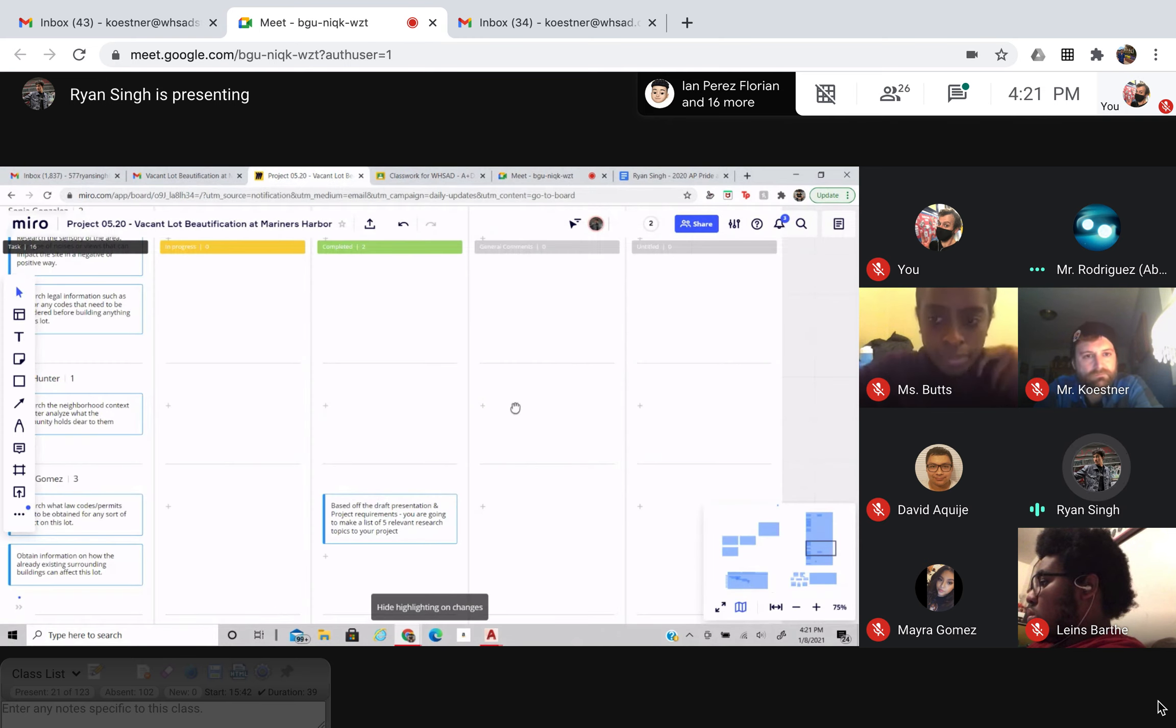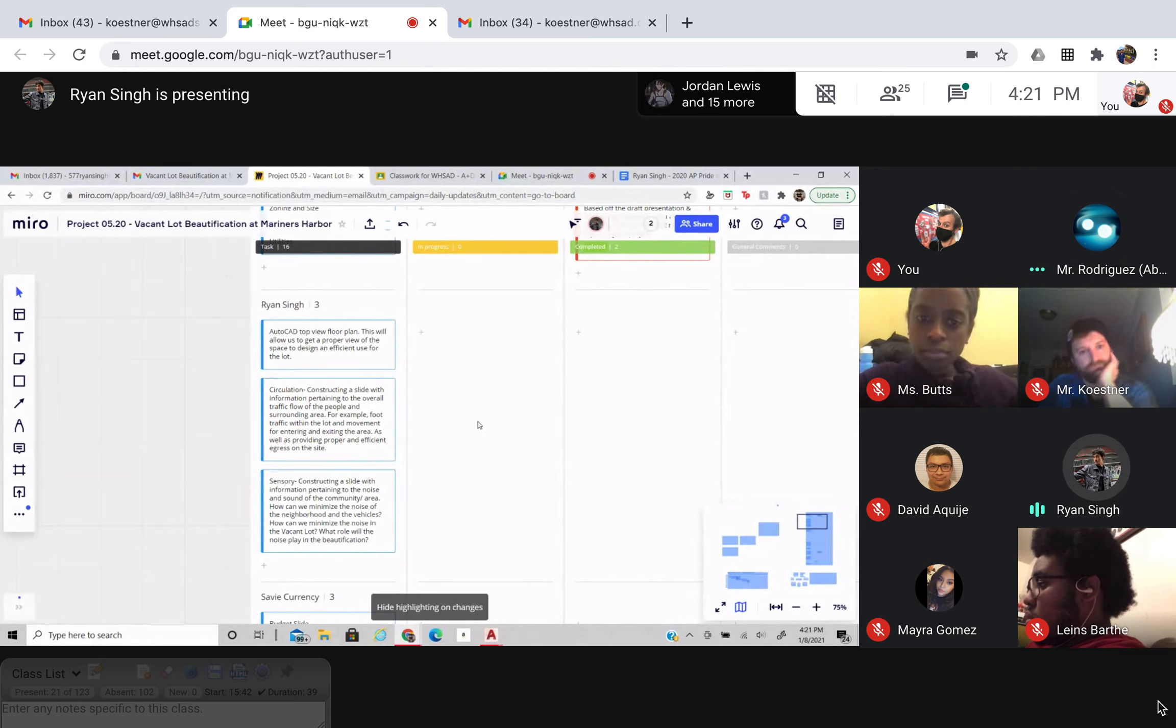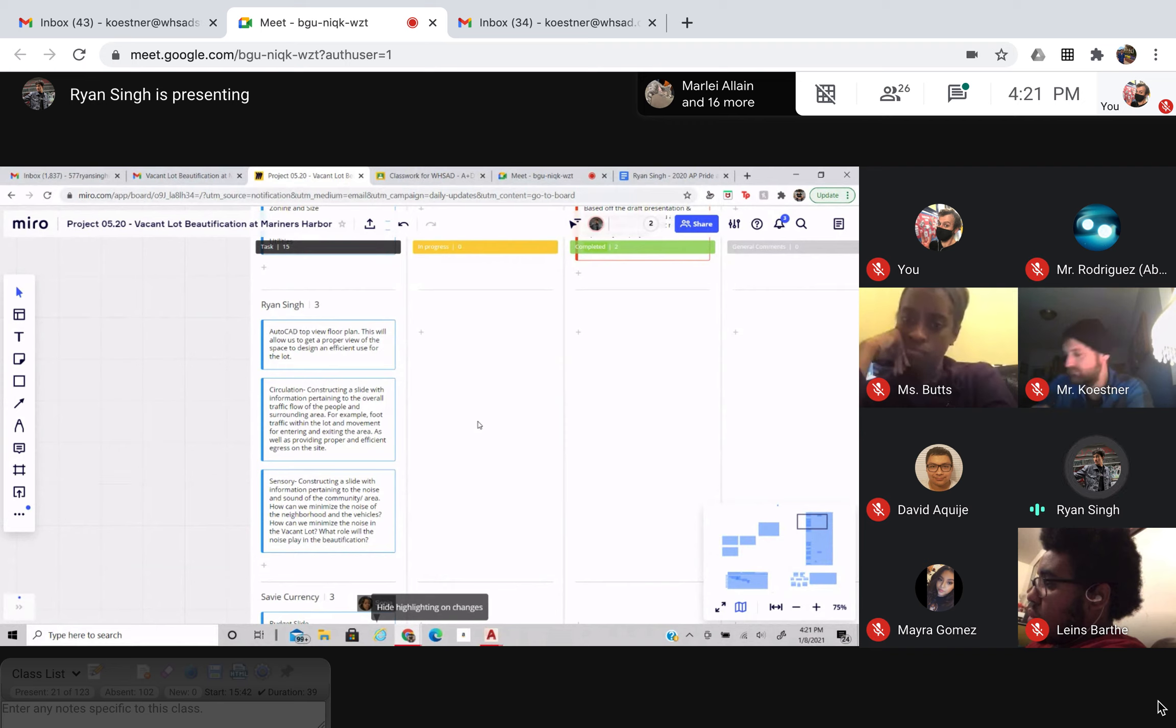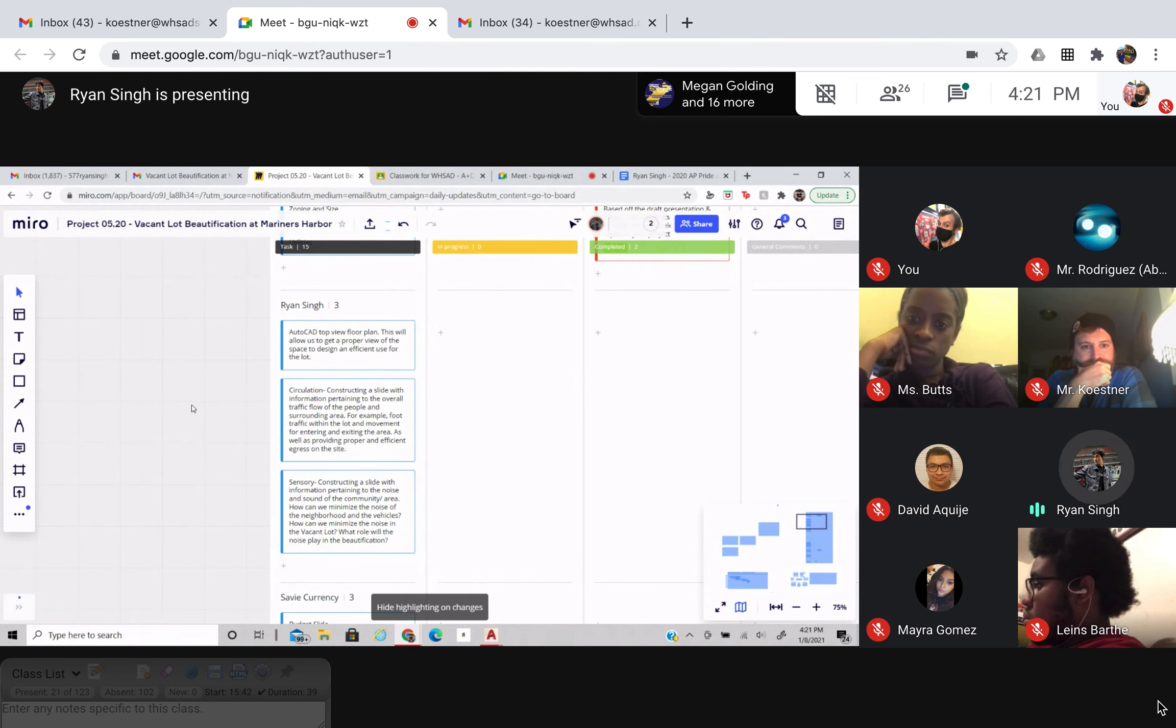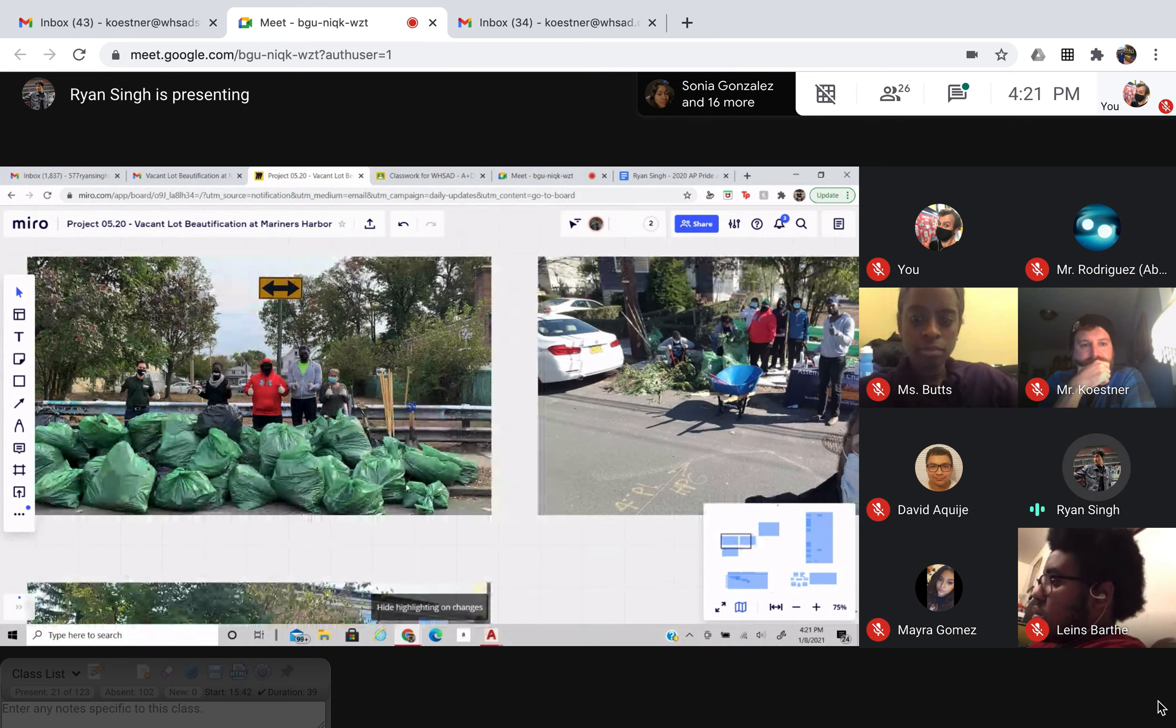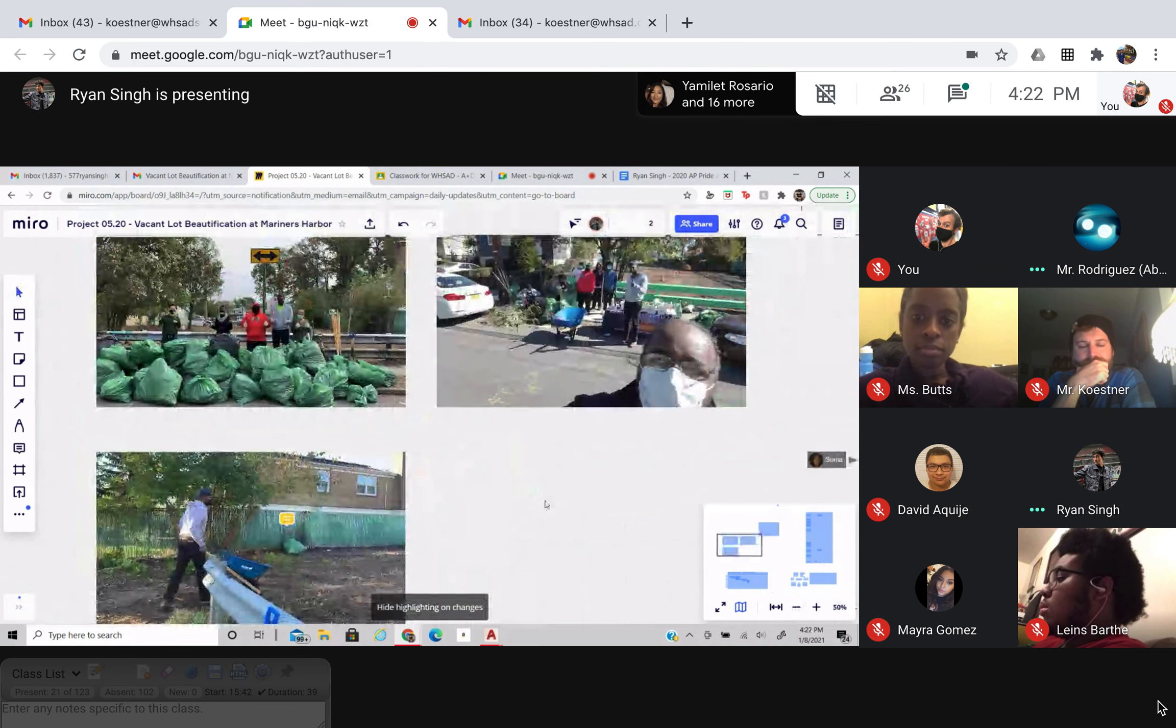For me, my tasks are to make an AutoCAD top view for plan, which I'll be working on this weekend. The circulation, which is the traffic flow within the lot and then the sensory, which is the sound and the noise in the community and the area and how it will play a part in our designing process for the lot. I was beginning to look up the sensory information. I'm still currently doing that, but I did add information to the pictures that the stakeholder emailed us and these are pictures of the lot. Thank you.